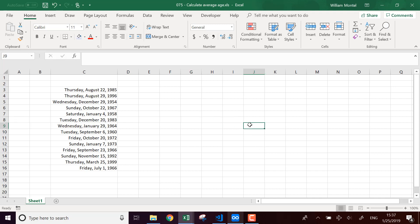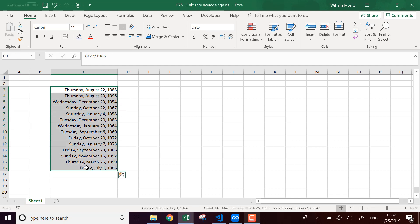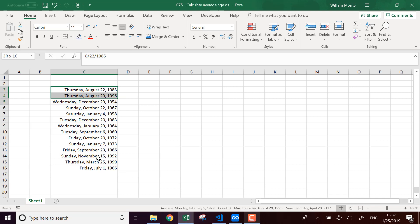Hello Excel Champions, it's William aka Dr. Excel. Today I'm going to show you how to calculate the average age for a list of people. So here I have a list of dates of birth. I want to calculate the average age of those people.